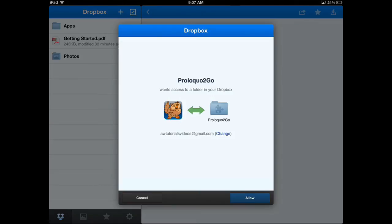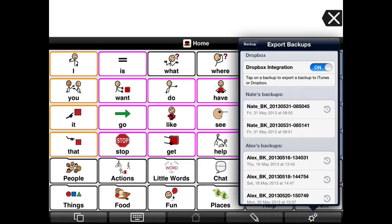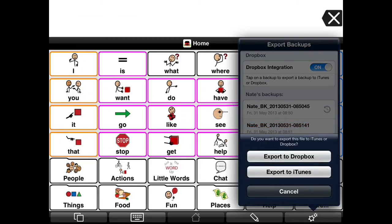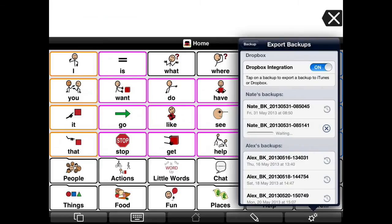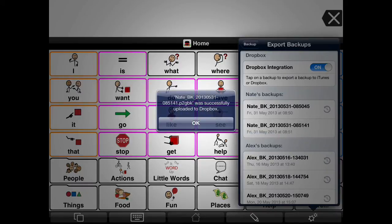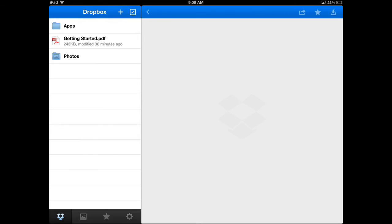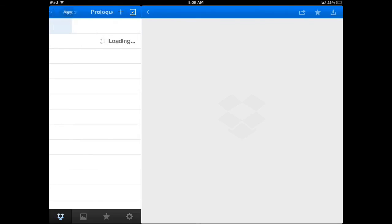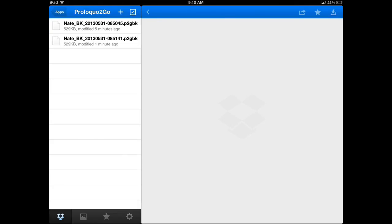Now you'll be asked if Proloquo4Go should be allowed to have access to a folder in your Dropbox — tap on the button Allow. Dropbox will only ask for permission the first time you access it through Proloquo4Go. In the Export Backup screen, tap on the name of the backup you want to export, then tap on Export to Dropbox. After the backup has been exported, a message will appear to let you know that it's backed up. Tap OK to return to the Export Backup screen. I'm going to go in the Dropbox app and tap on Apps, then tap on Proloquo4Go. And as you can see, my backup for Nate is in Dropbox. I have now successfully backed up Nate's vocabulary to Dropbox. Thanks for watching.